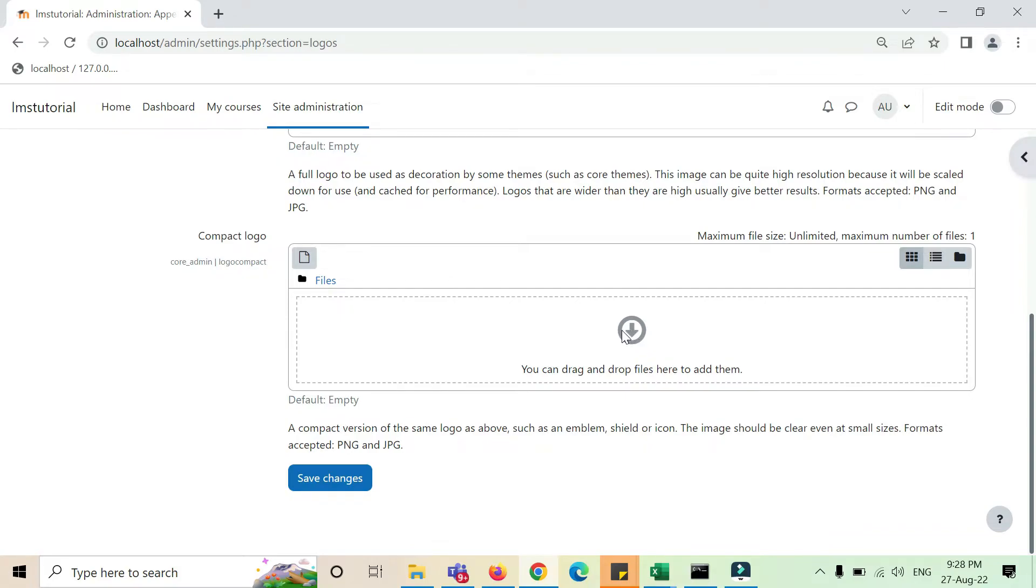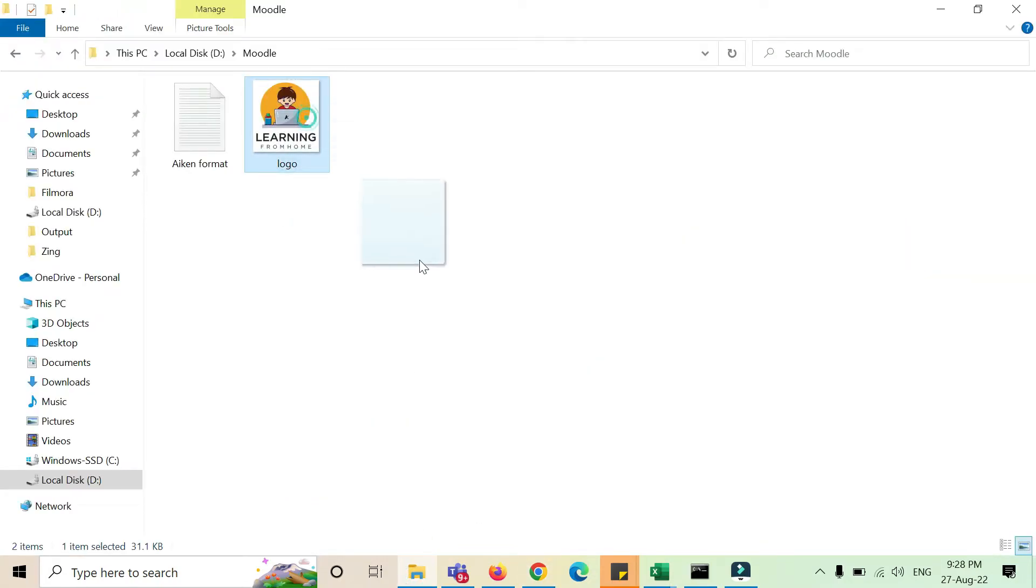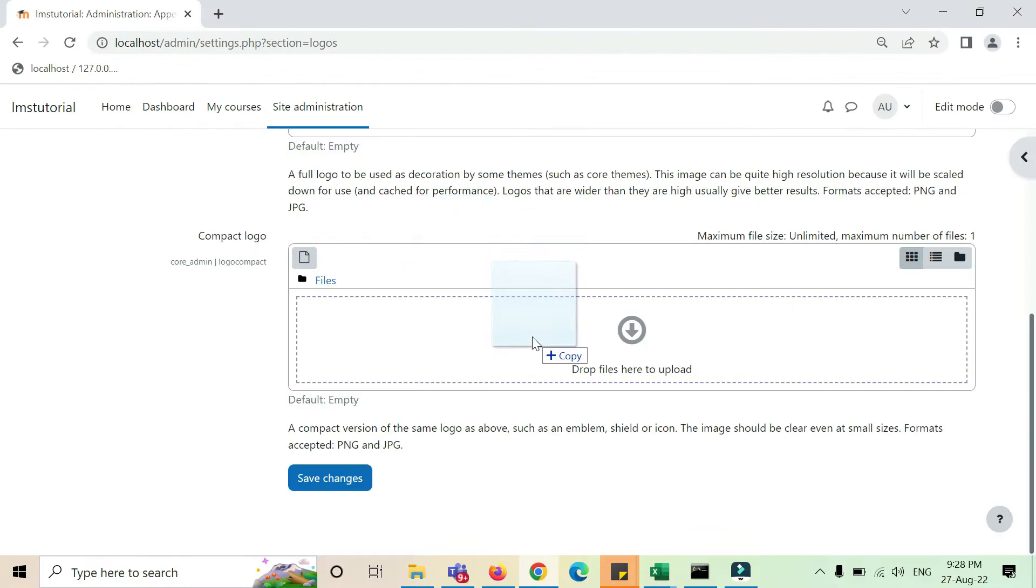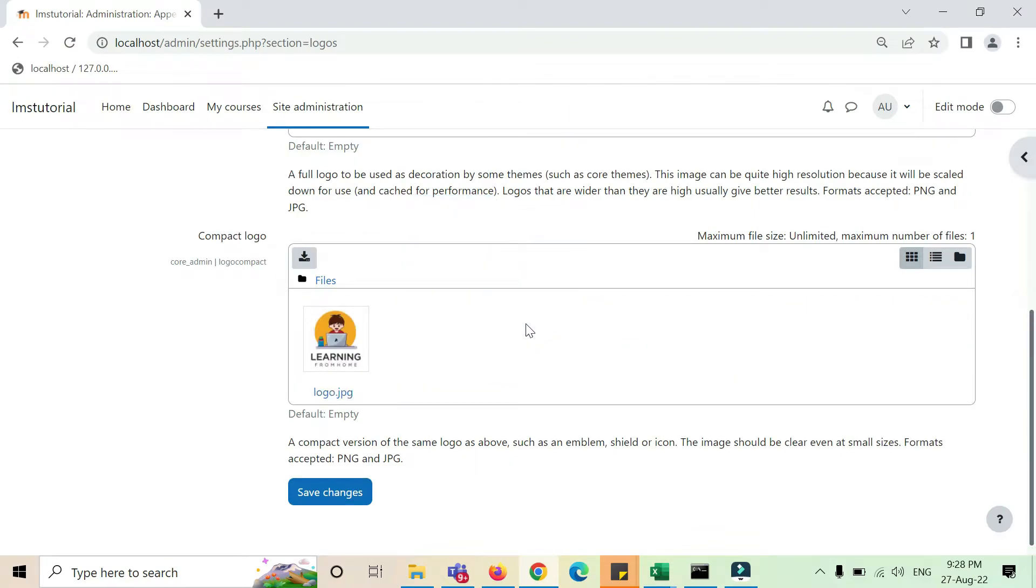So what I'll do is open the folder, drag my logo from here, and drop it.